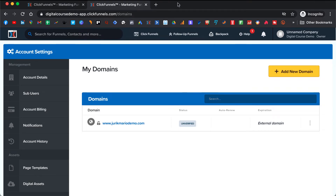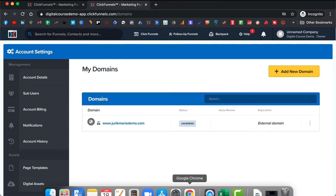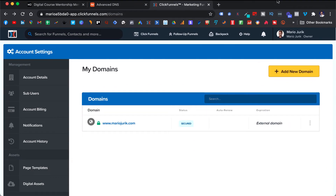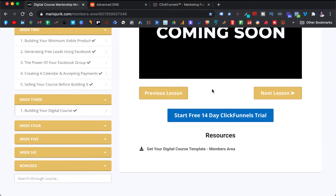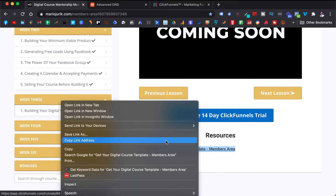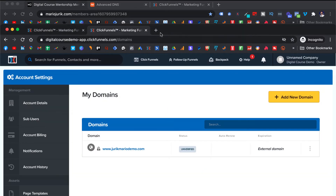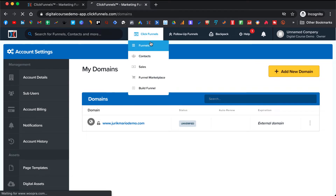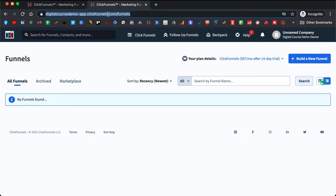We can grab a template that I can give you. You go back to the training, and below this lesson again, you click on this resource that will with one click give you my template for the digital course members area right into your ClickFunnels account. If it doesn't work, then you just copy the link address, come to your ClickFunnels account, go to Funnels, and paste it right here.